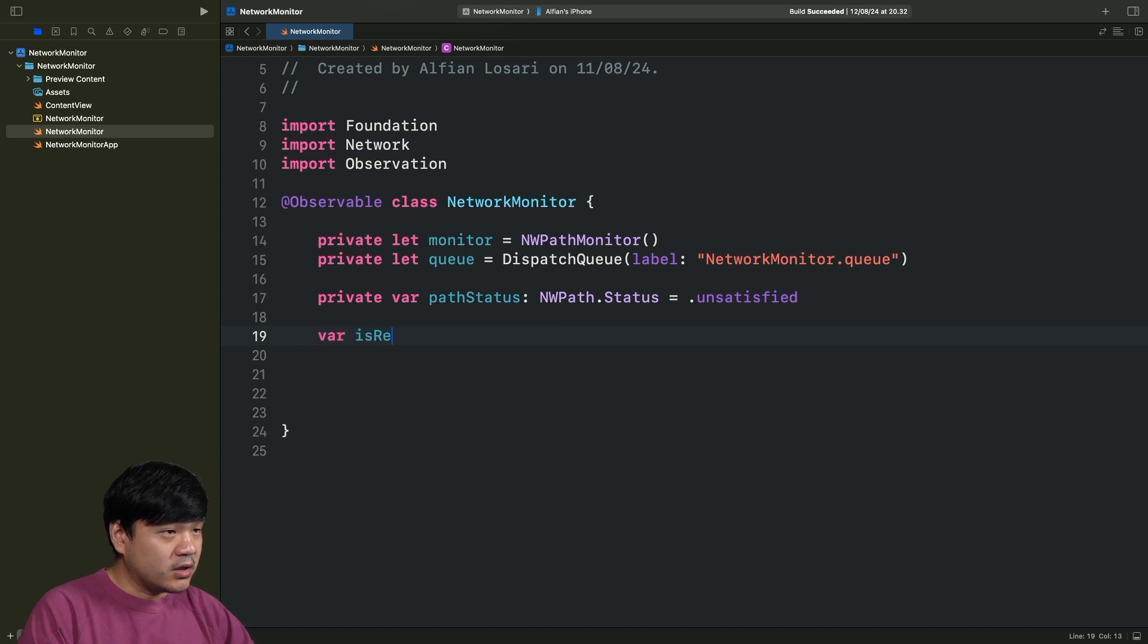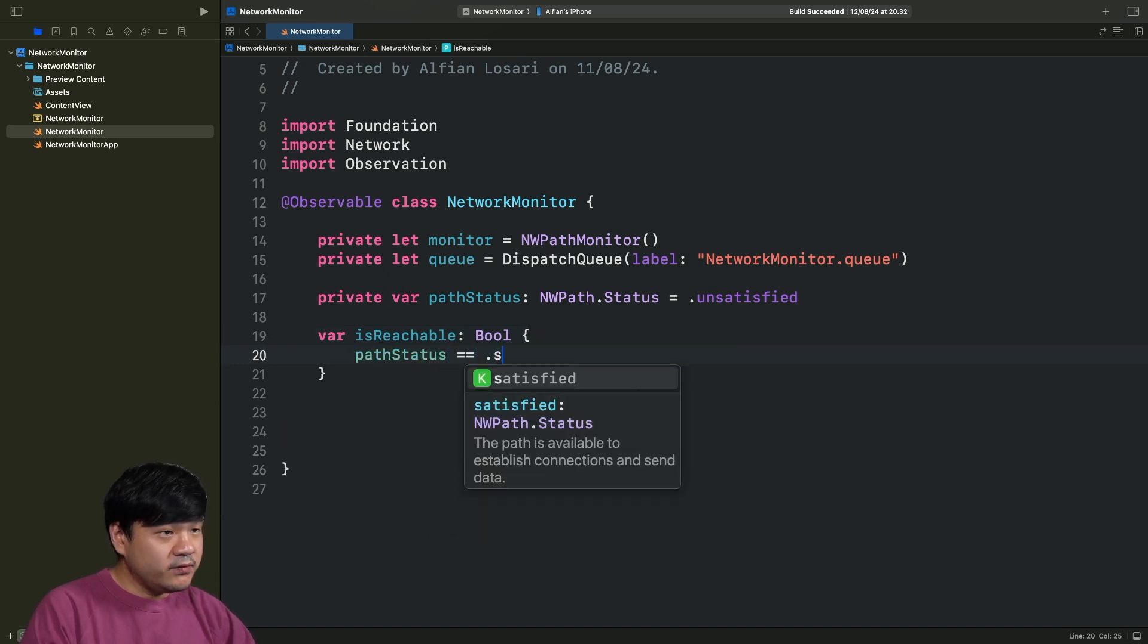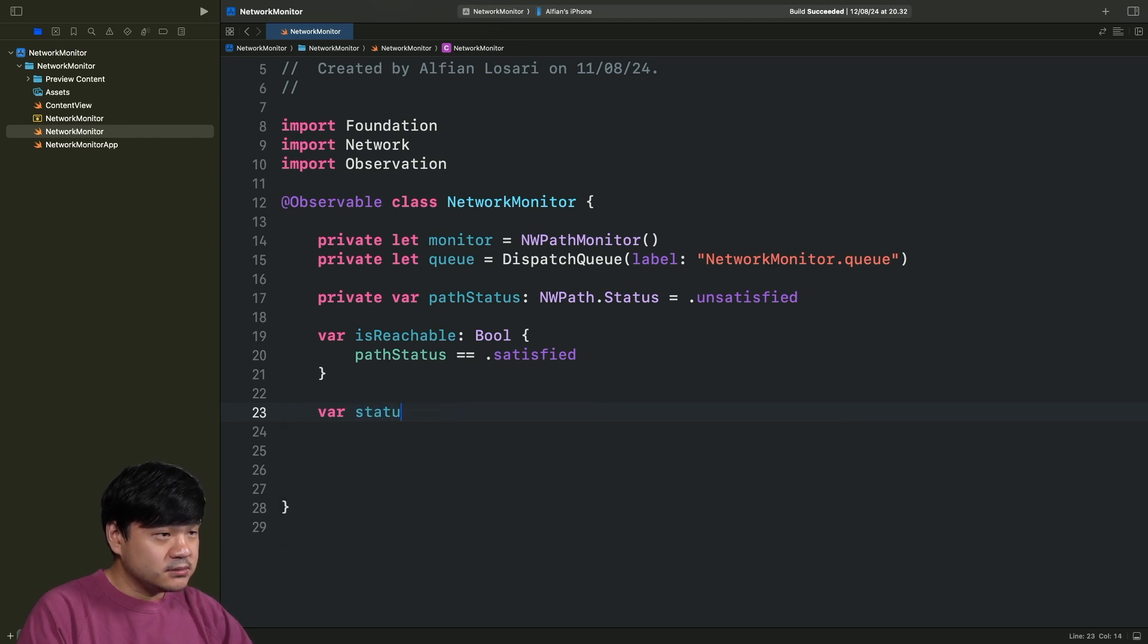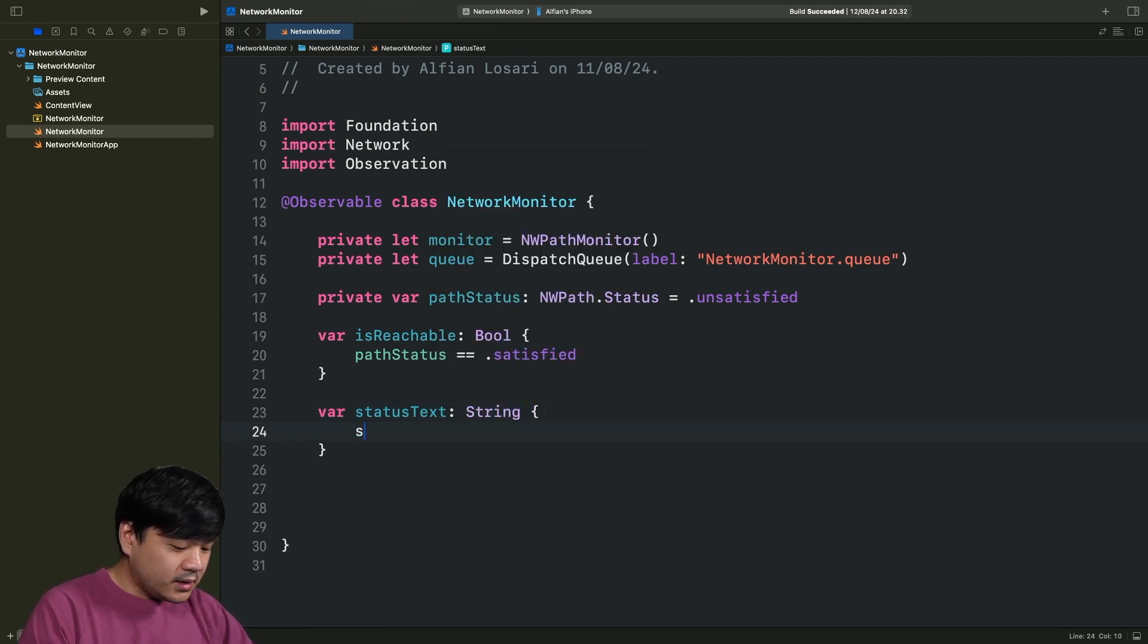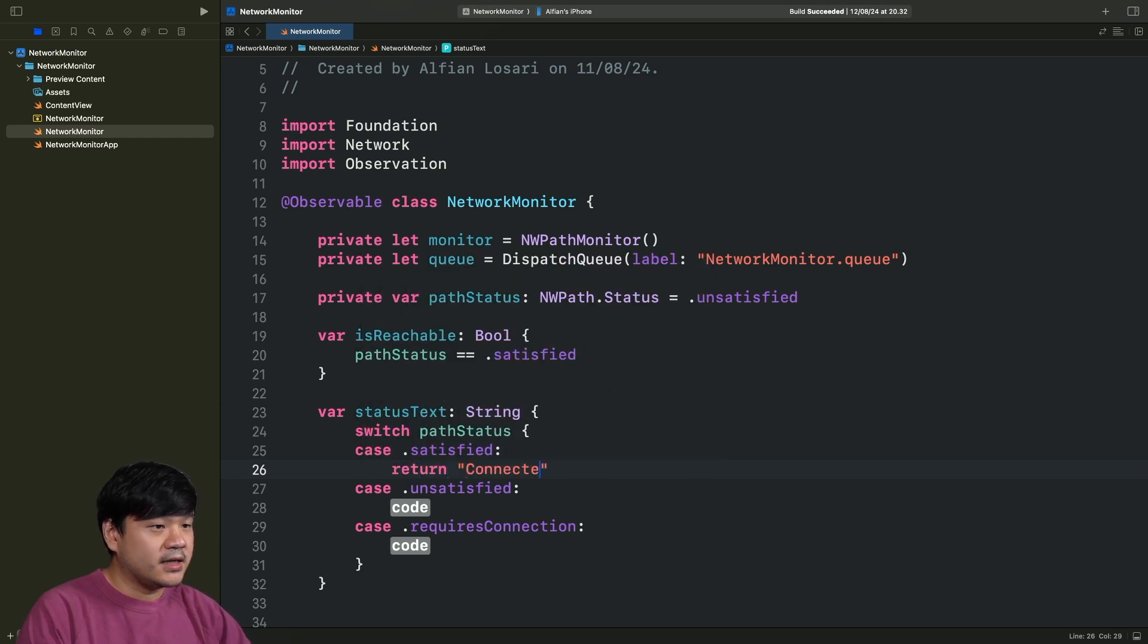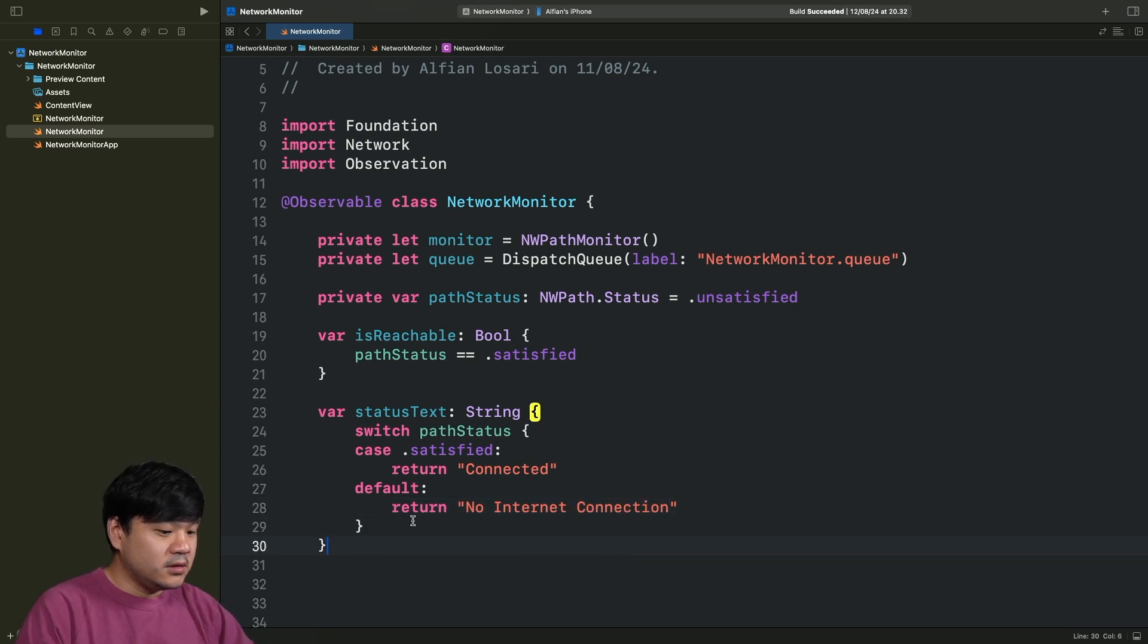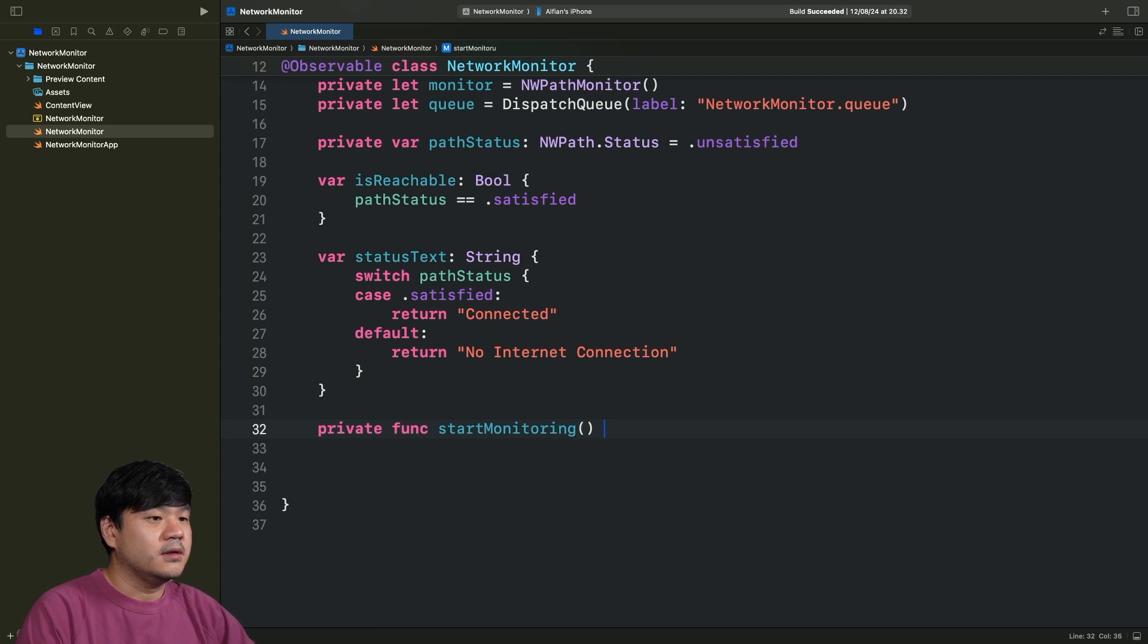Next, I'm going to create a private var pathStatus. This will be the actual status of the network. There are three: requiredConnection, satisfied, and unsatisfied. Let's just assign it with the initial value of unsatisfied. Next one, we are going to create a computed property based on the path status. First one is isReachable. The connection is reachable only if the path status is satisfied. Continuing on, we are going to create a computed property for the status text that will be shown.